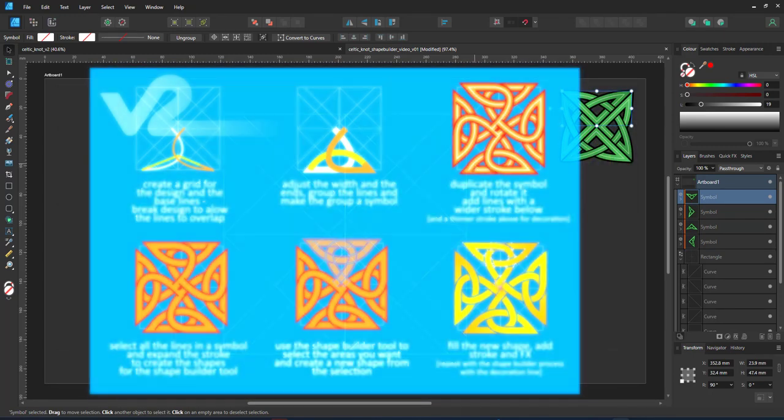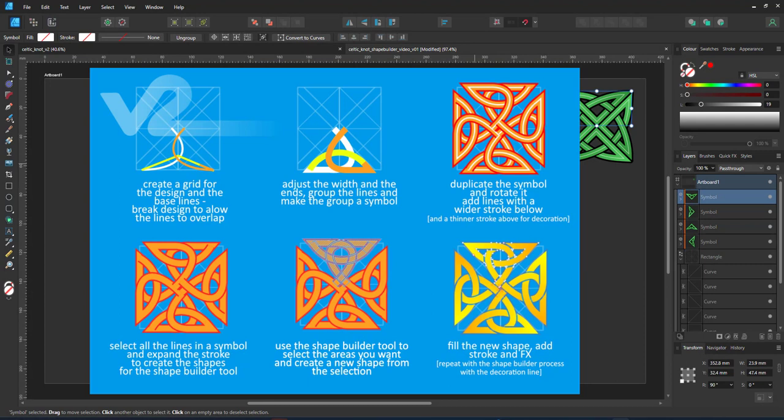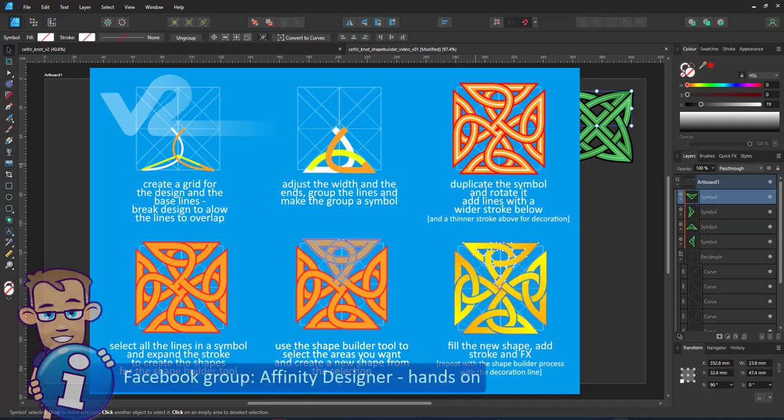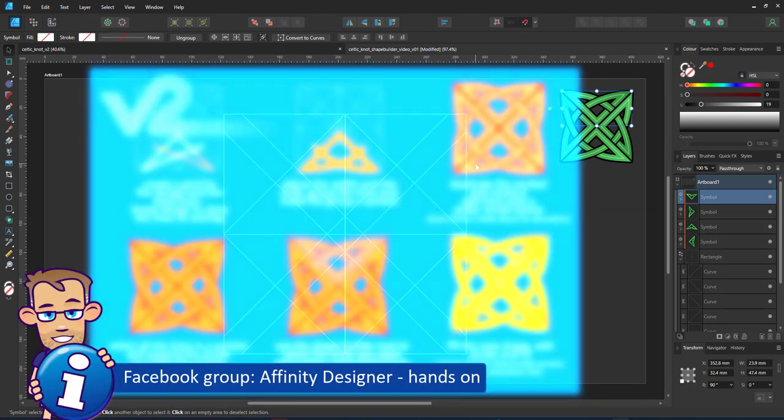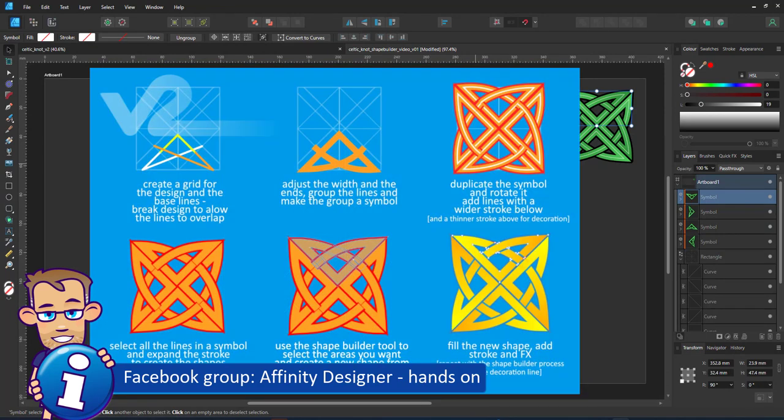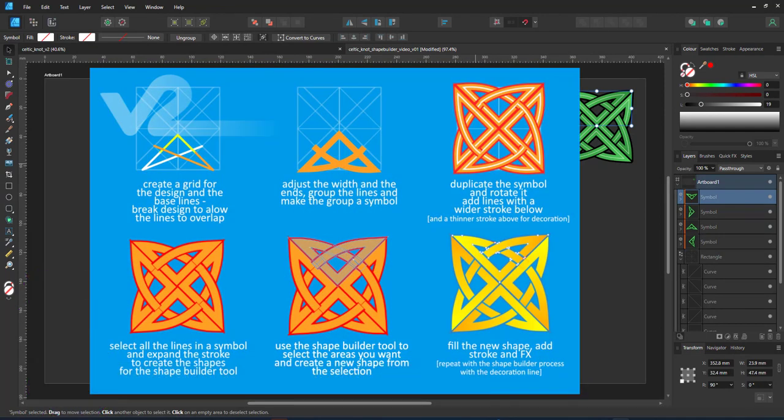I wrote these step-by-step tutorials as an answer to a question on social media. I thought it would turn into a nice video tutorial, so I have two designs that I'm going to show you how to create using symbols, lines, expansion of lines, and then the shape builder to create the final shape.